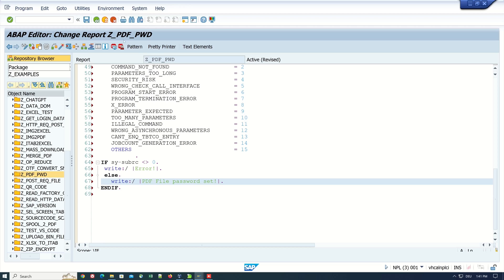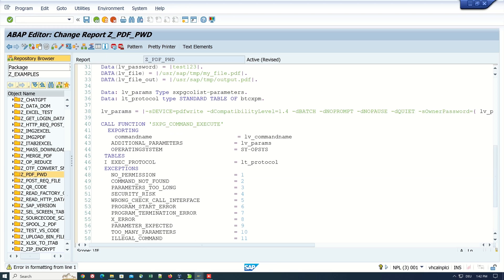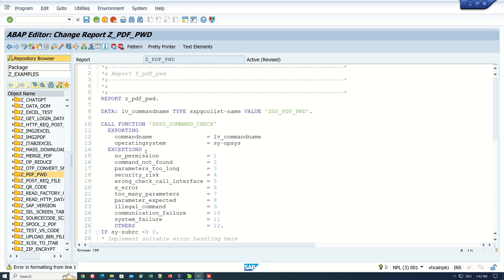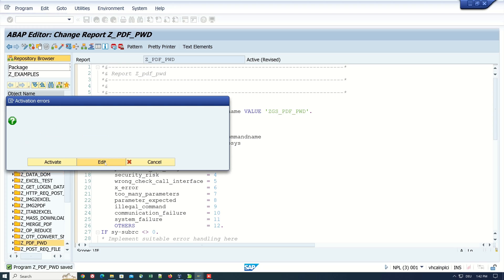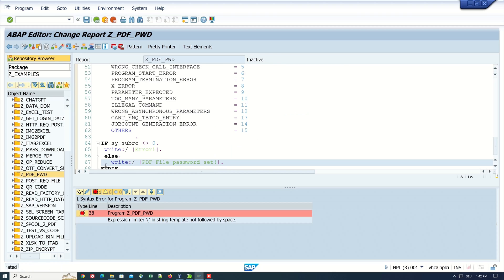So pretty print. I see here in message: error in formatting from line one. But there is no error in line one. Let's activate the source. One error found. Edit, double click on this error.